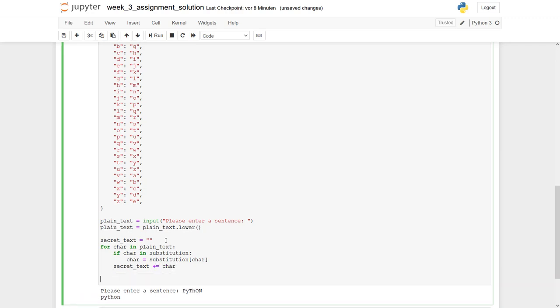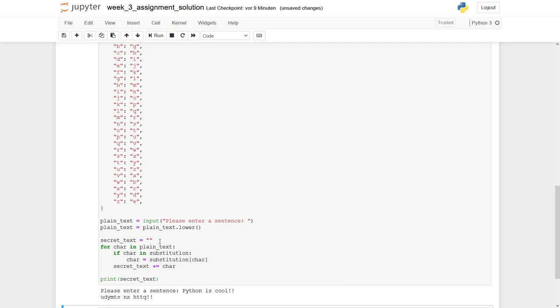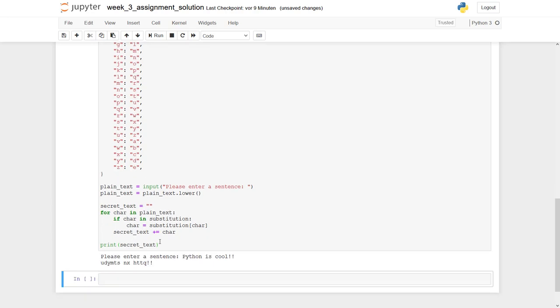Finally, we have to print it out: print secret_text. Now let's give it a try. Python is cool! Do some exclamation marks. And you can see, it seems to be converted. That's it.